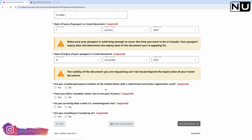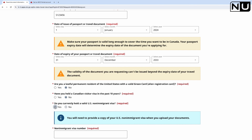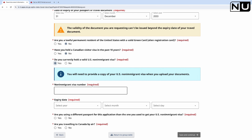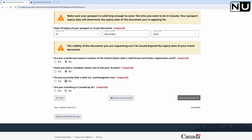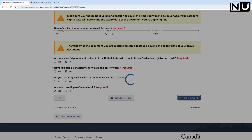Are you a lawful permanent resident of the United States with a valid green card? No. Have you held a Canadian visitor visa in the past 10 years? No - my parents are applying for the first time. If your parents already had a visa and are renewing, select Yes. Do you currently hold a valid US non-immigrant visa? No. Are you traveling to Canada by air? Yes. Save and continue.